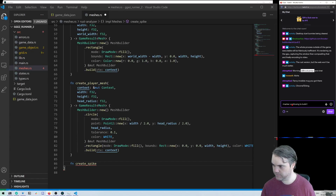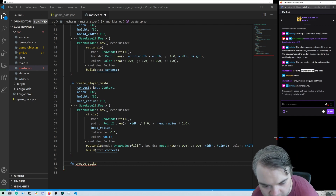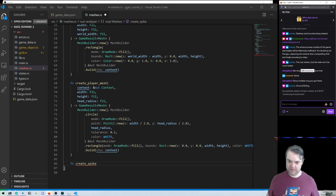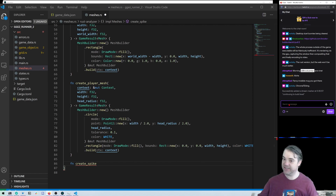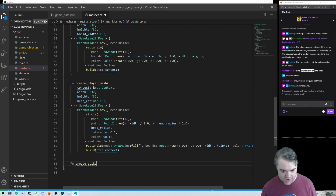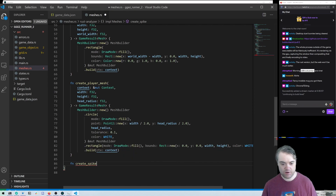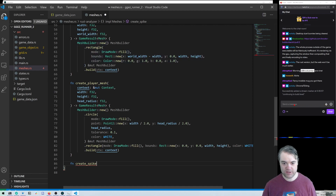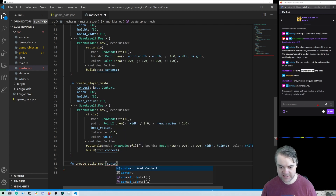We are continuing to build the level out here. This is for the YouTube video as well. We're creating this function 'create_spike' so that we can actually see the spikes on the level. We have the ground, we know that's a spike up, so let's go ahead and finish creating this out.